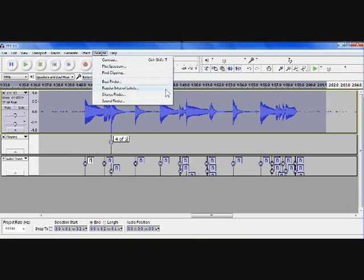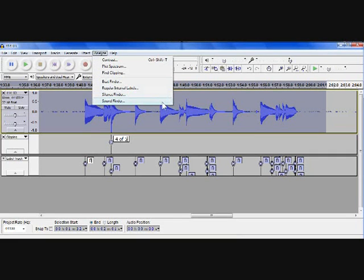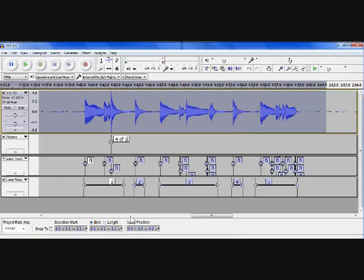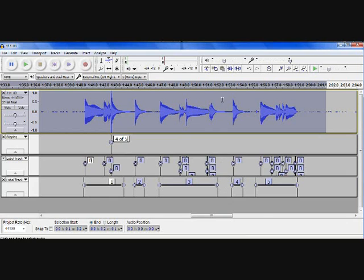You can also do it for labels and for finding silence and also for finding sound. I'll show you this one. And this shows you where it detects a sound and it doesn't show where the silence is.